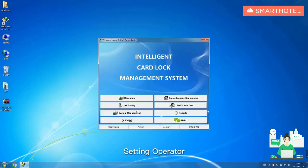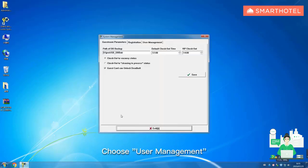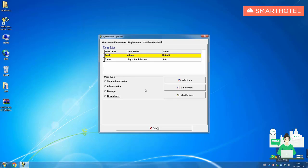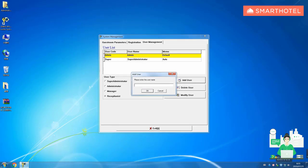Setting operator. Click system management, choose user management. Add receptionist. Input corresponding information according to prompt.